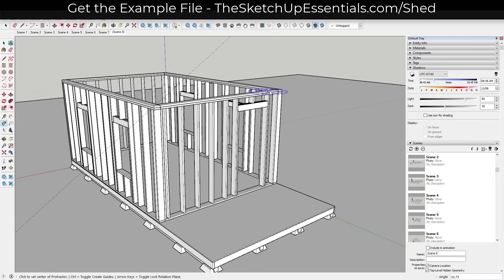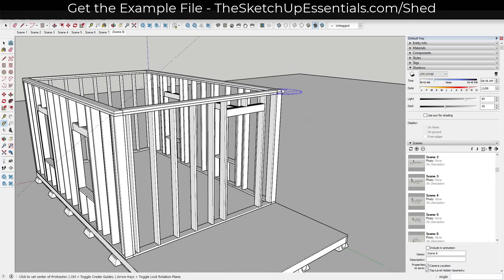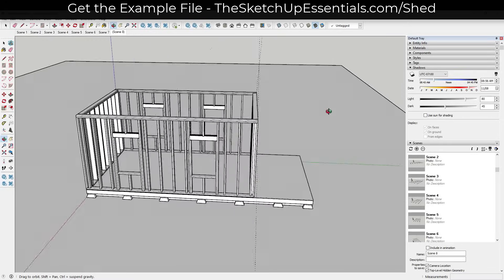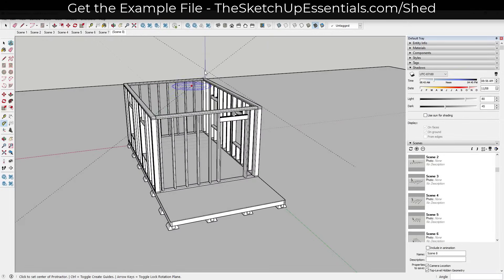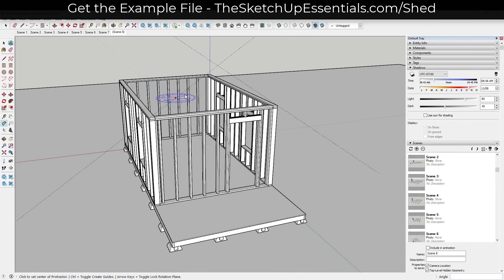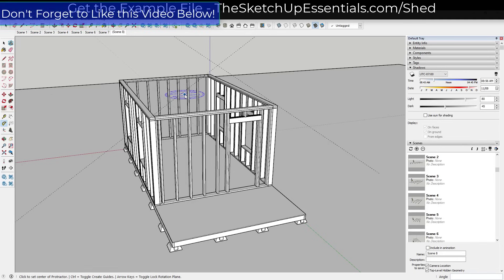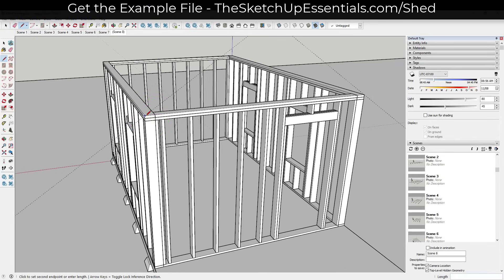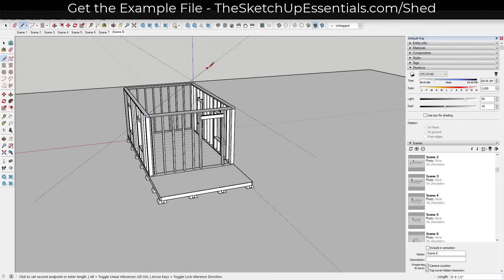Now we have this in here so we know what the angle of our roof pitch needs to be. I'm just going to do this again so that we have two guides that intersect right in the middle, so I can see exactly where this needs to go. One thing we need to account for when doing this is the thickness of our framing, so I'm going to go ahead and model out a 2x6.